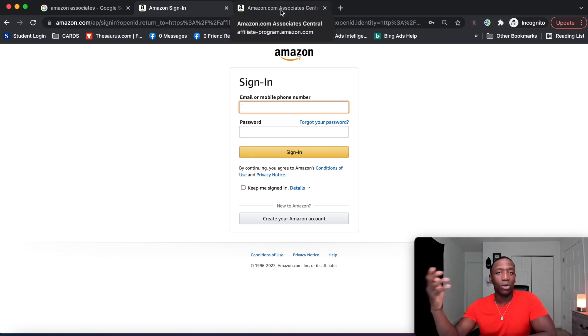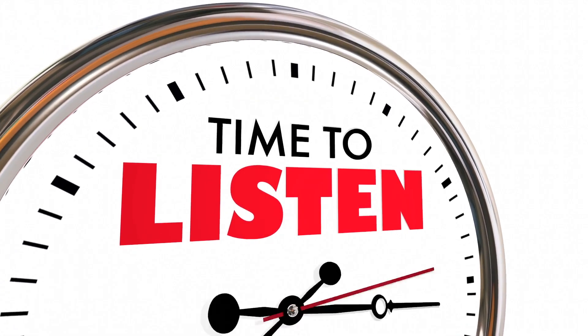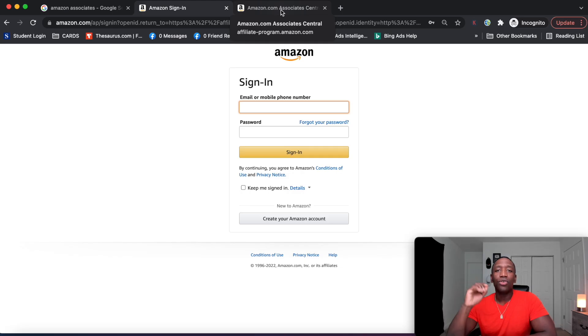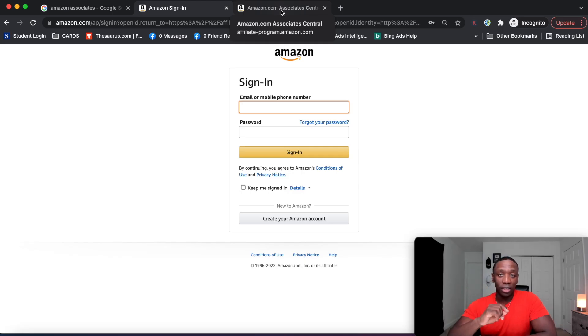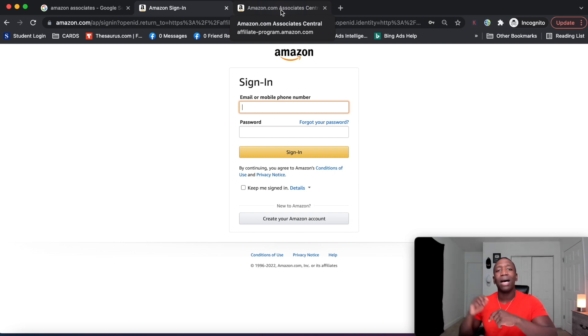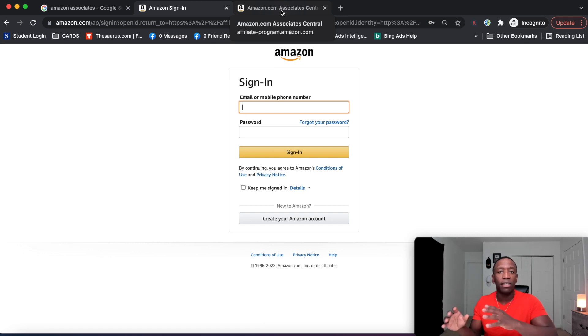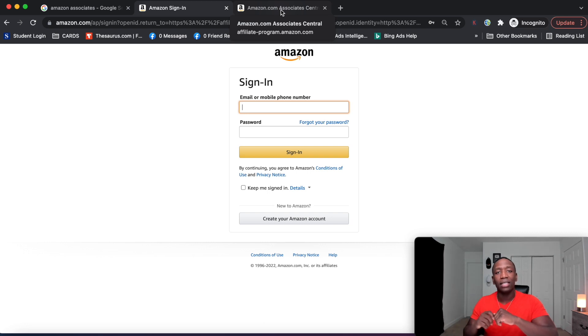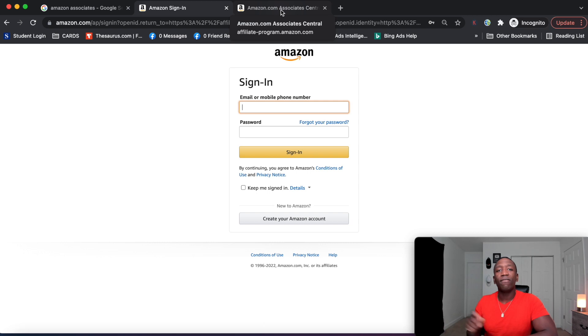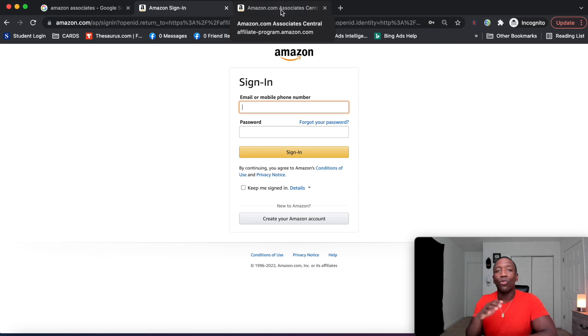The second benefit or pro is the fact that they have a universal cookie and they have a 24 hour cookie. So let me break down exactly what that means. A universal cookie means that if somebody goes to your affiliate link and you recommend them a product, but they end up buying another product, guess what? You still make the money, which is crazy, right? That's a huge benefit.